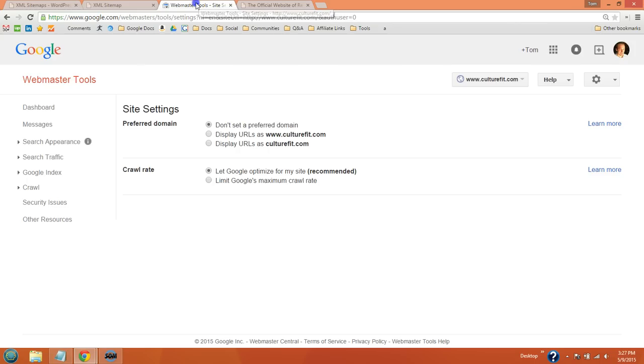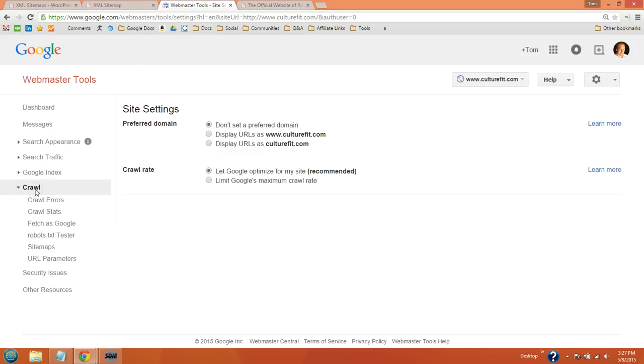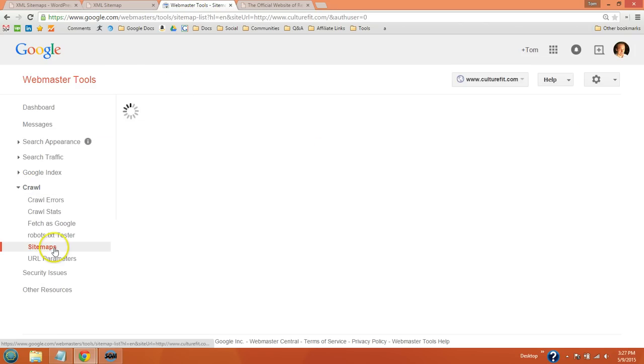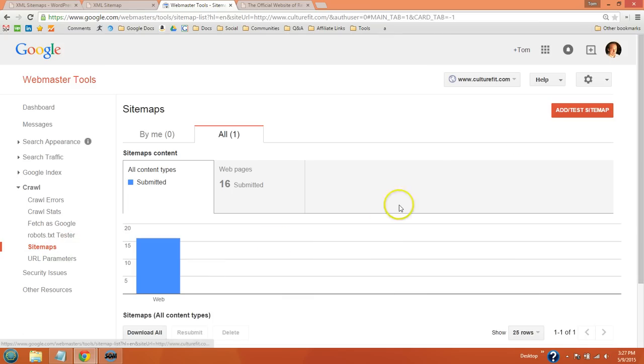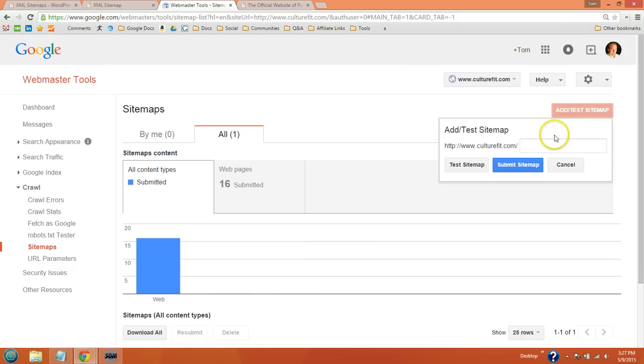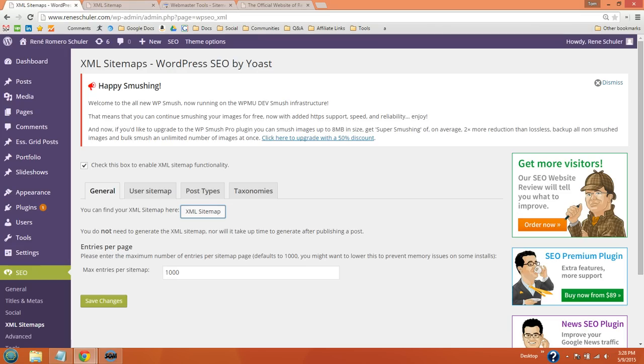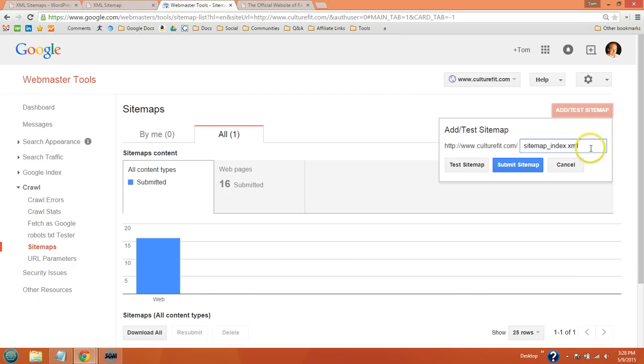Then go back to Google Webmaster Tools and click crawl, sitemaps, add a test sitemap, and then paste the URL right here. I'm not going to do it because I think I'm under Renee Schuler but I have culture fit. But you just want to paste your sitemap URL right there.